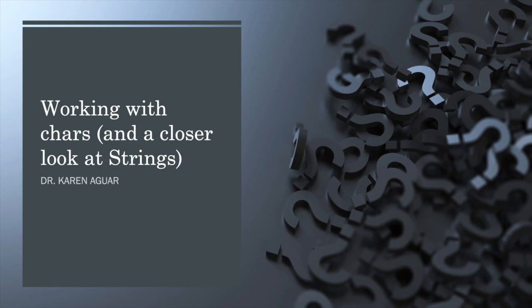That's it for this video. You should now feel more comfortable working with the char variable type and have a better understanding of strings and the string class. Until next time!